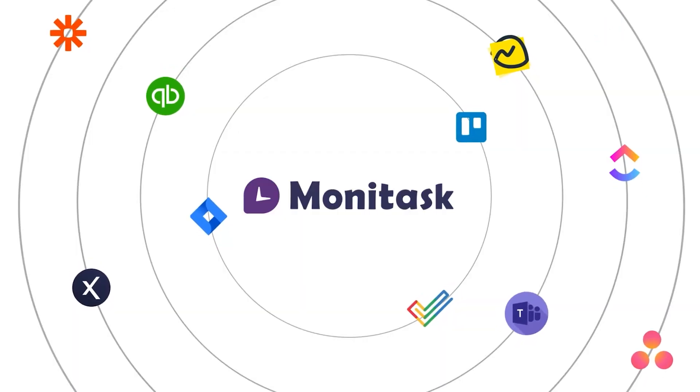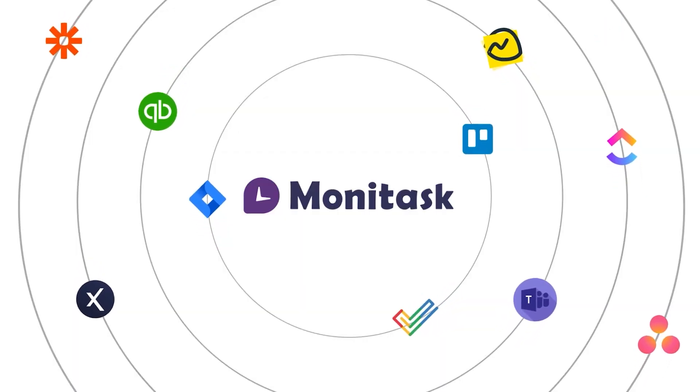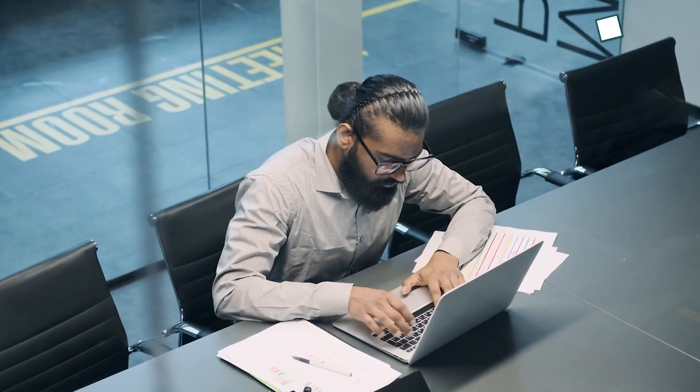We recommend Monotask because it helps build efficiency, reduces the need for constant supervision, and gives you real data to support your team's improvement.